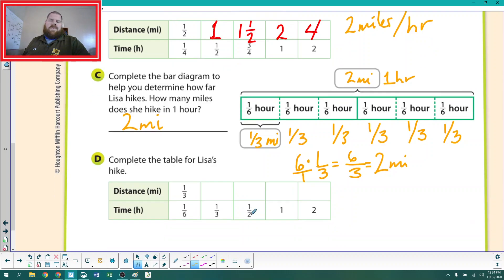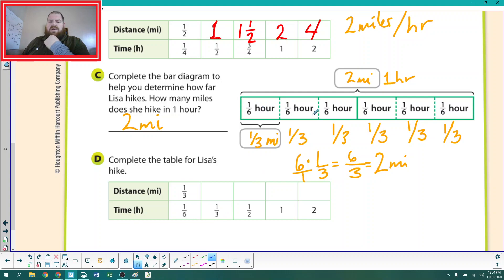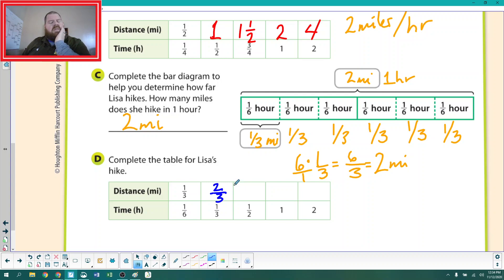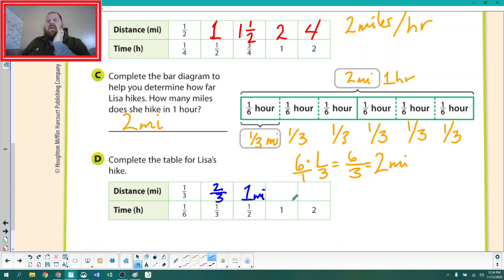In one-sixth of an hour, she travels one-third of a mile. In one-third of an hour, she's traveling two-thirds of a mile. And in one-half of an hour, she's gone one-third plus one-third plus one-third — she's gone one mile. So in one hour she's going two miles, and in two hours she's going four miles.